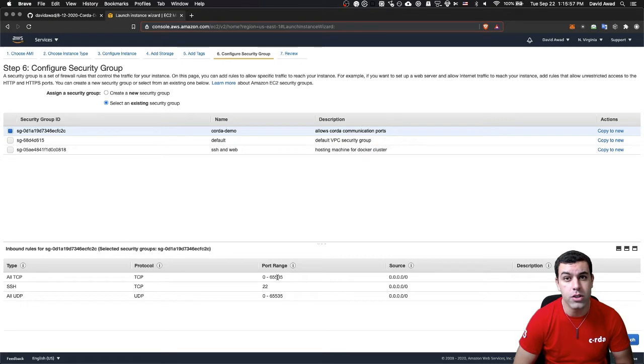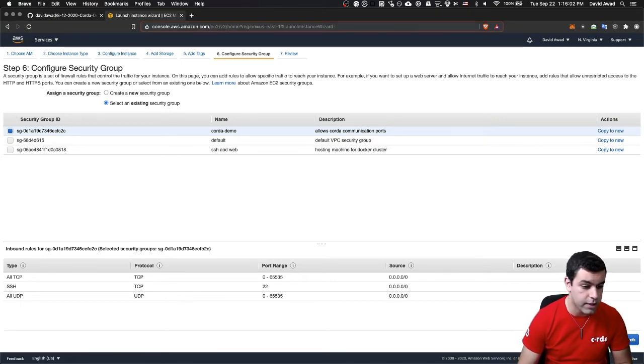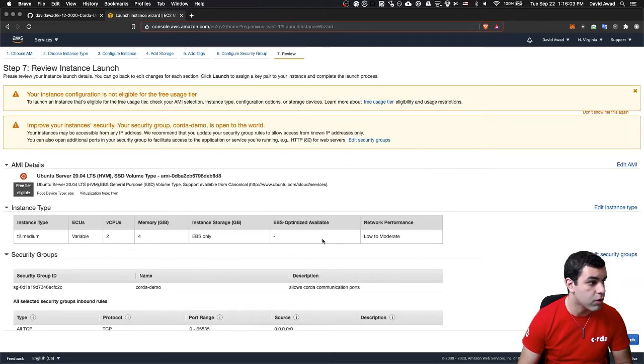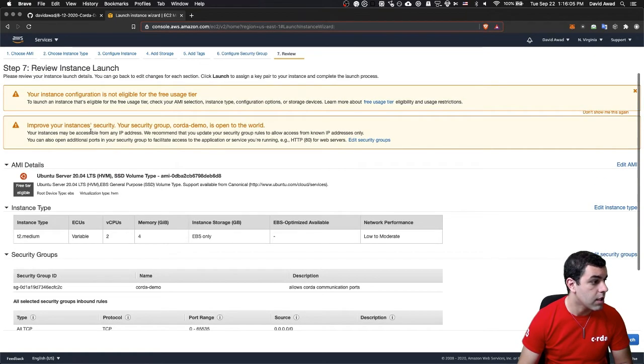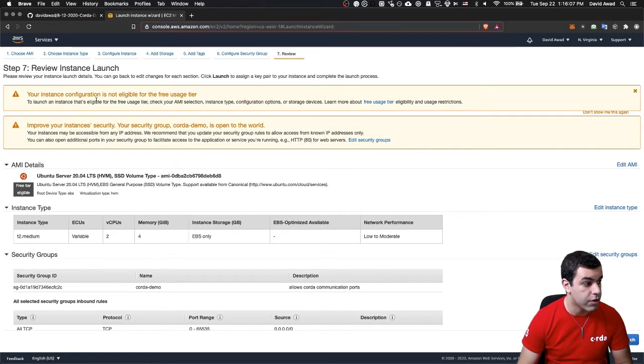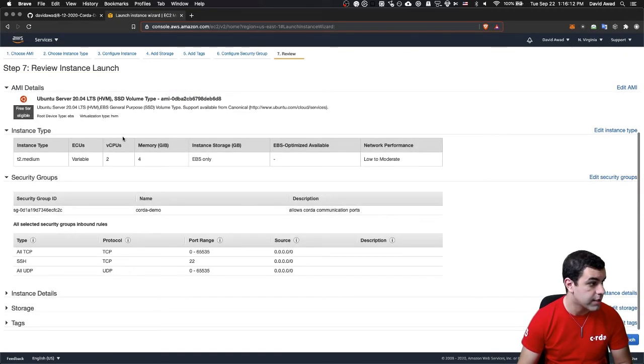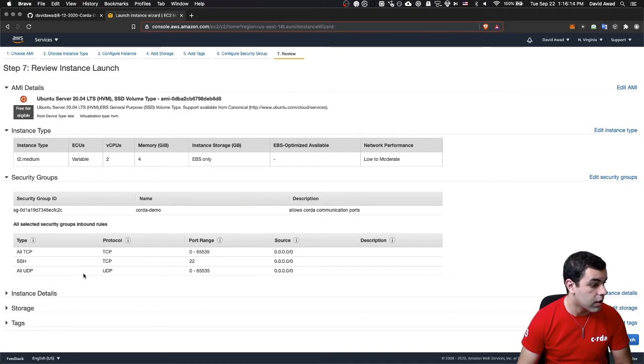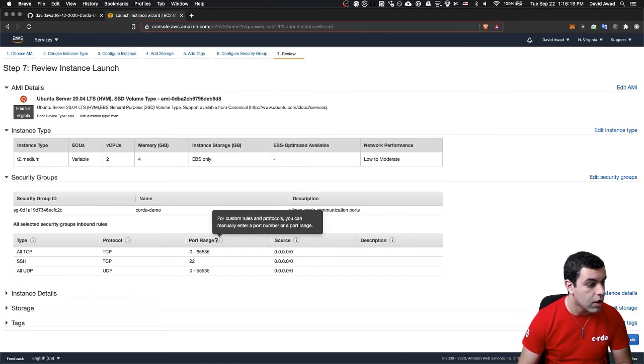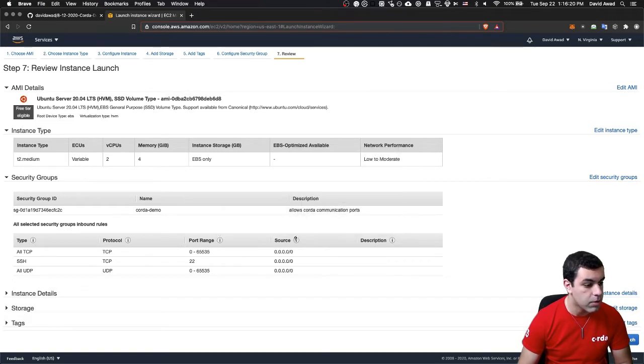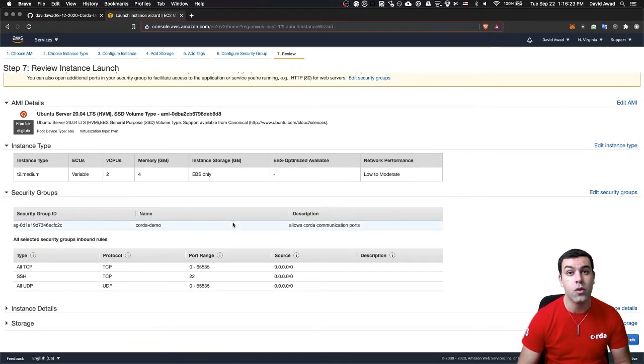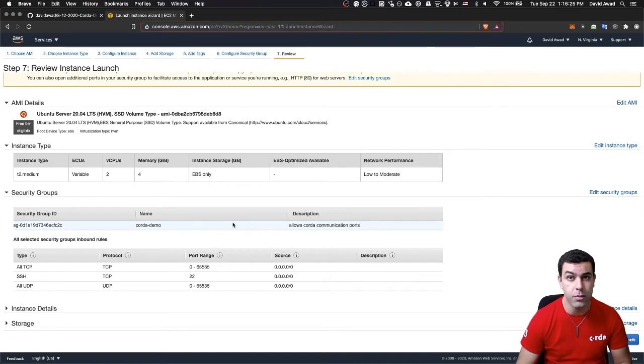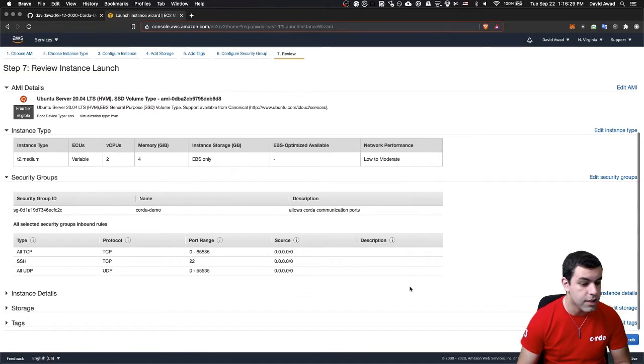Of course, if you wanted to, you can change the specifics of how you're running this however you like. So if you go to review and launch, we will see instance is not eligible for the free usage tier. Improve your instance's security. It's open to the world, which it is. Of course, this would still work if you were using a VPC or using more restrictive network rules.